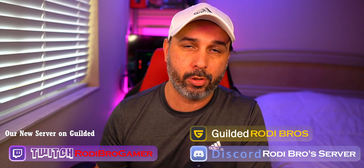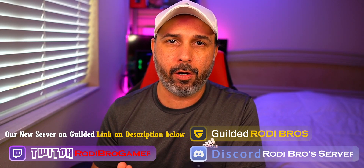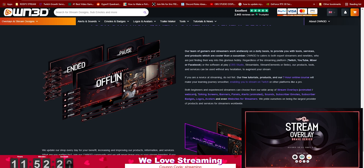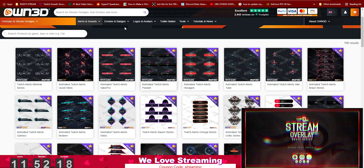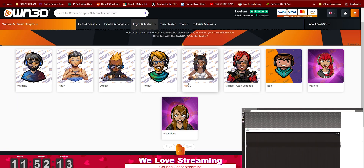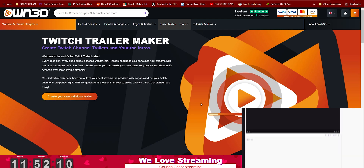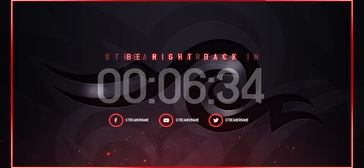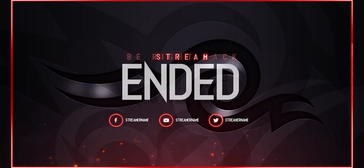We stream Monday to Friday — the schedule is down below in the description. If you want to be a member, we have a guild server as well as Discord. In this video, we're going to be using an overlay that I purchased from On3D.TV. They have alert sounds, emotes, badges, logos, avatars, and you can also make a trailer for your Twitch or YouTube channel — very good ways to improve your stream. The link is in the description below.